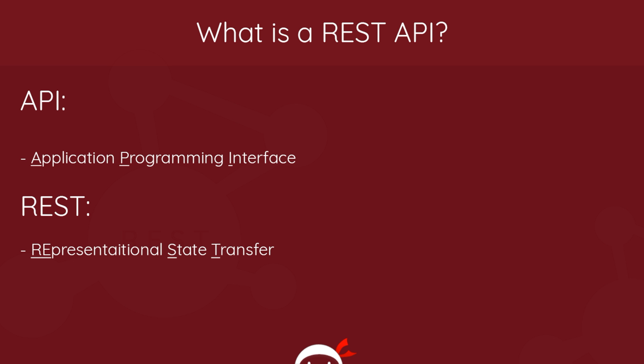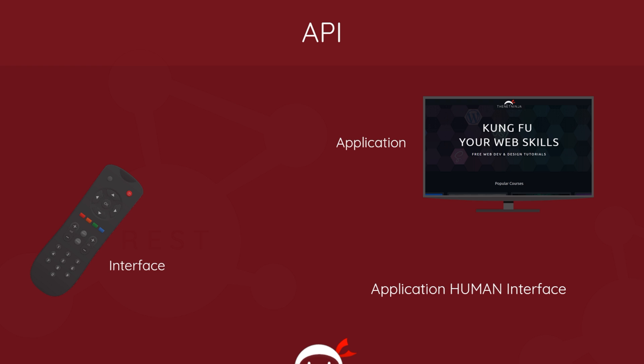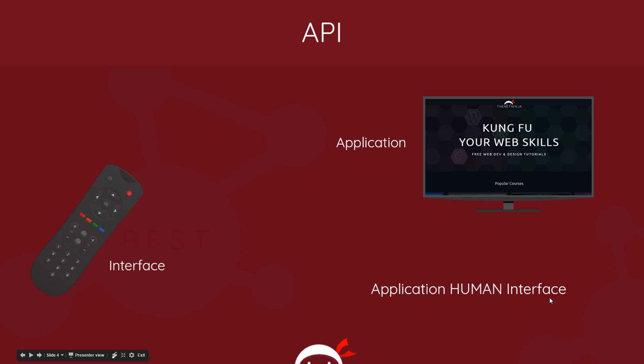So first of all, the API. To explain this in more detail I just want to abstract away from programming altogether. So imagine you've got a TV in your house. This is essentially an application, right? Now if you want to interact with this application, if you want to change channels or turn the volume up, what do you do? You reach for your remote control and press the buttons. So this remote control is an interface for you to interact with this application. And this interaction is very human. You're actively pressing these buttons with your finger.